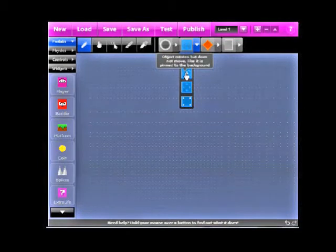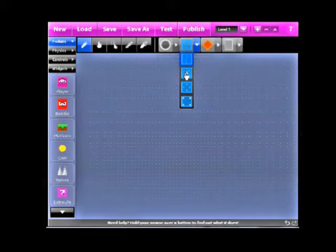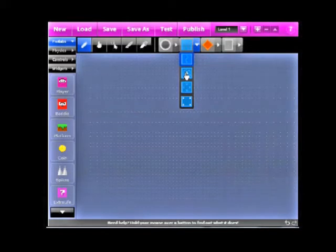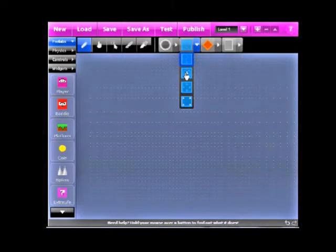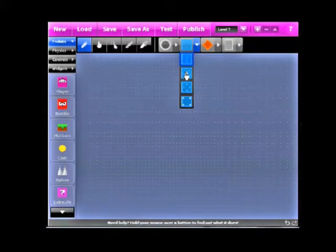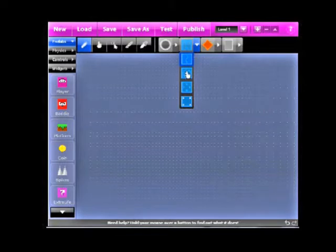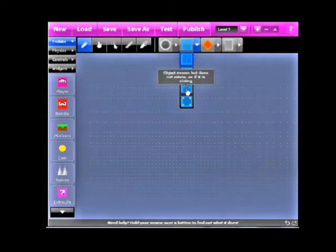The next one we have is, as it says, object rotates but does not move, like, it pins the background. Now, this is, I don't use this too often. If I make a rotating object, I just use a pin joint, but, I don't know, I guess you could use this. But, what it does is it pins it to the background, and you can move the center point of it, and add, like, a motor or something, and then it'll go off a different pattern. Yeah, it's just weird. I don't even know how to explain that one too well.